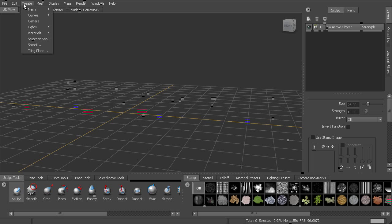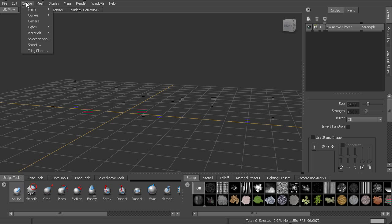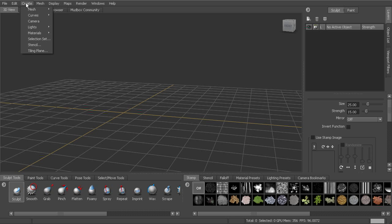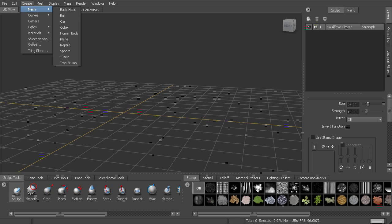Now over here under create, we can create meshes, curves, any of the objects that are going to be in our scene, cameras, lights, materials, even selection sets and stencils and tiling planes. That's going to be located here under create.